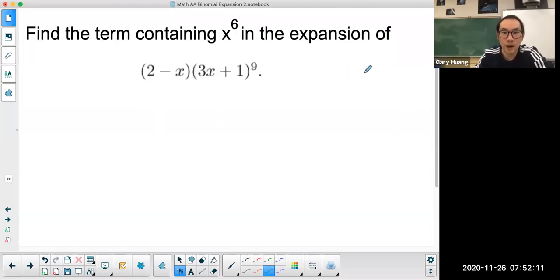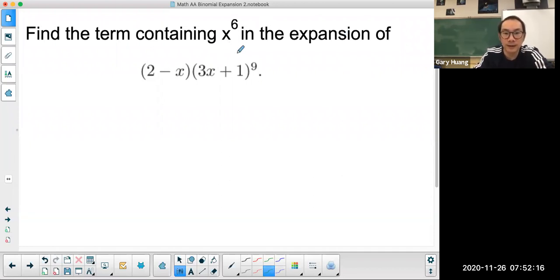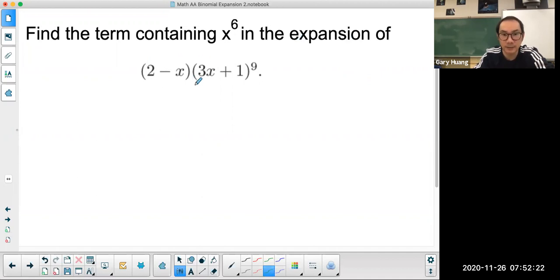Welcome to Maths with Wong. Today we're looking at how to find a term containing x to the power of 6 in the expansion of 2 minus x in a bracket multiplied by 3x plus 1 to the power of 9.